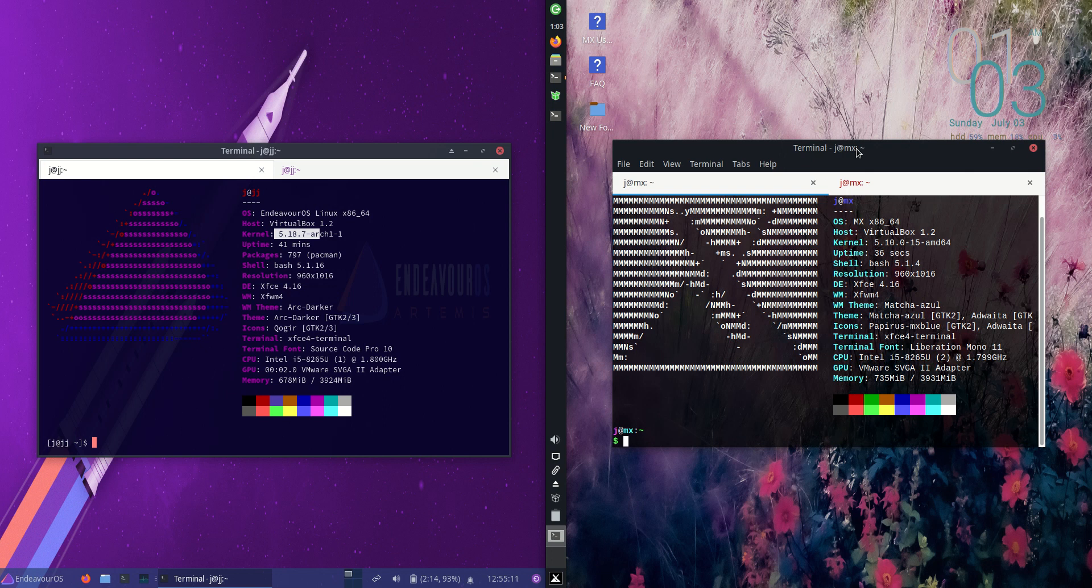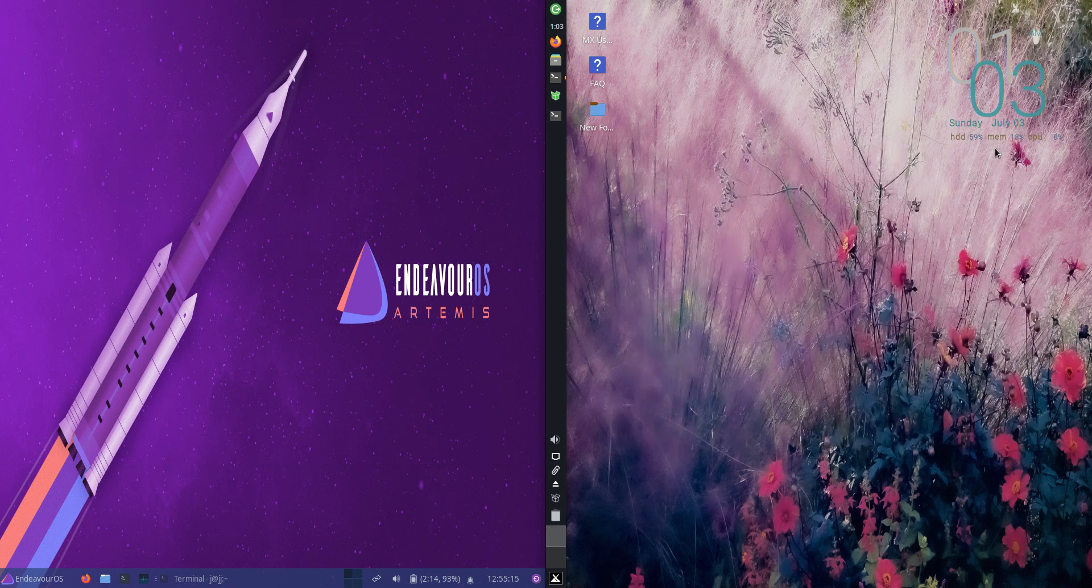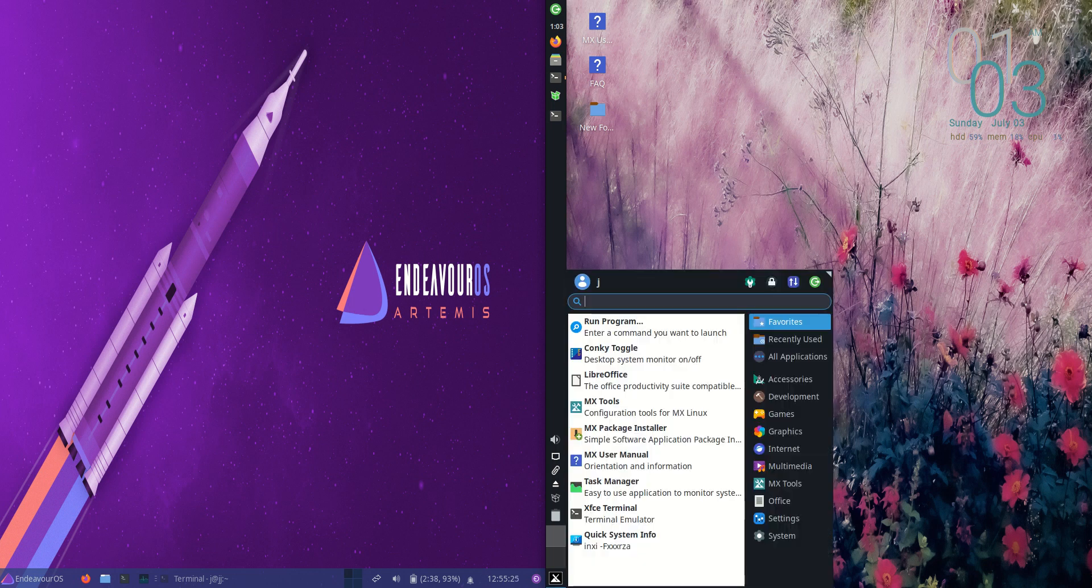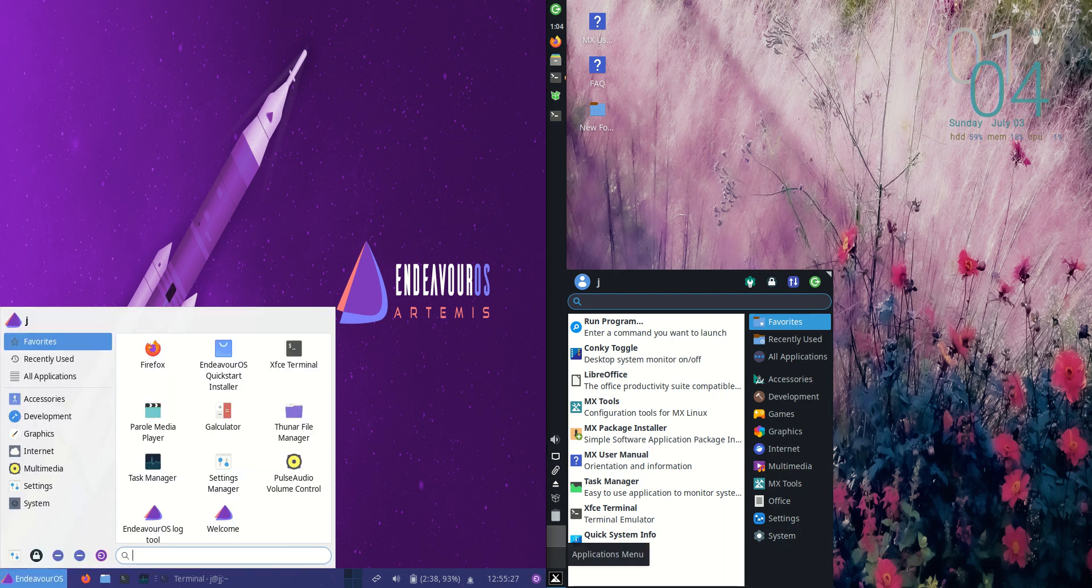This is quite interesting as a comparison because they're arguably in first and second place for being the most popular distros out there. They're both running on the same front end, the XFCE desktop environment, but they have done their own separate unique customizations for each of them.